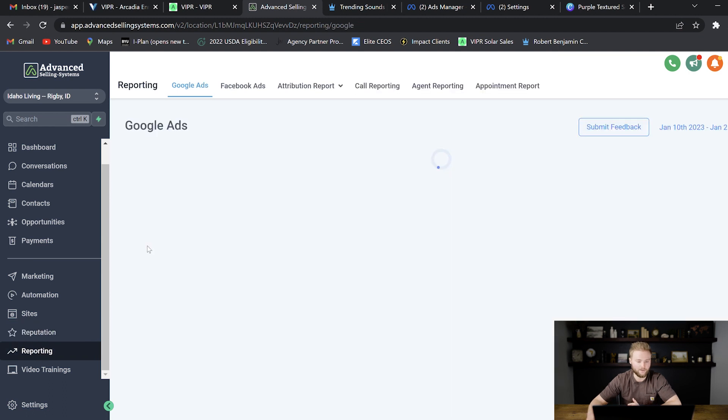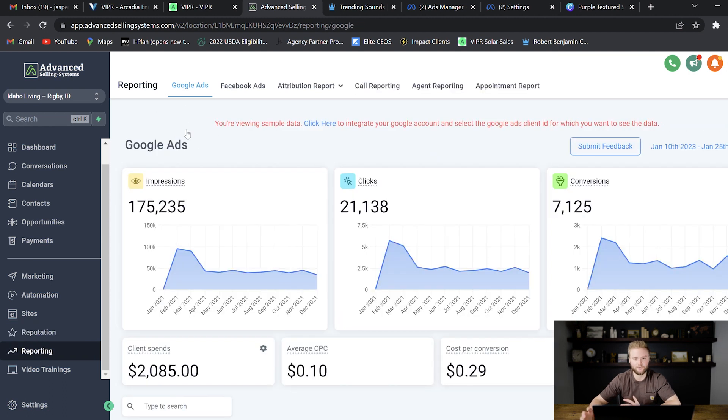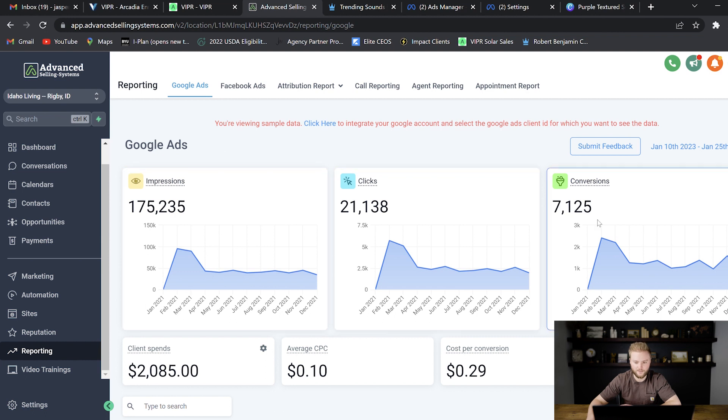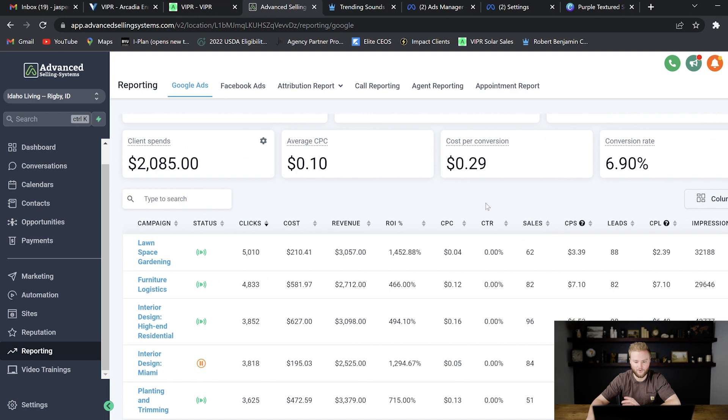And then reporting down here just tracks Google ads. If you're doing Google AdWords and you want to track the impressions, clicks, conversions, all this kind of stuff can be tracked right here inside of Go High Level.